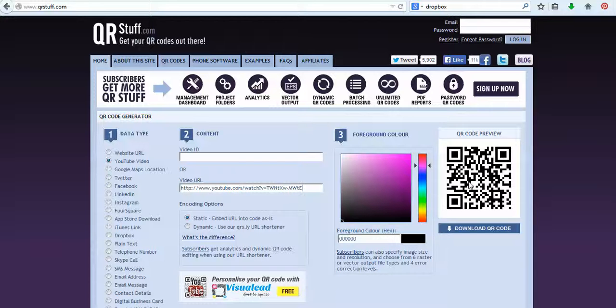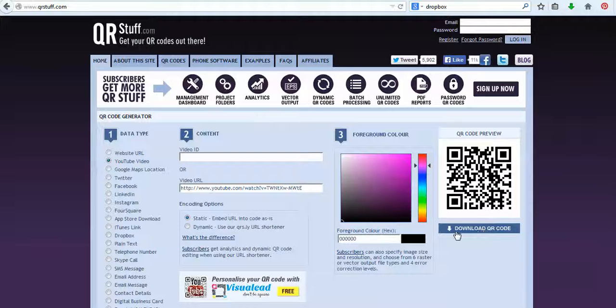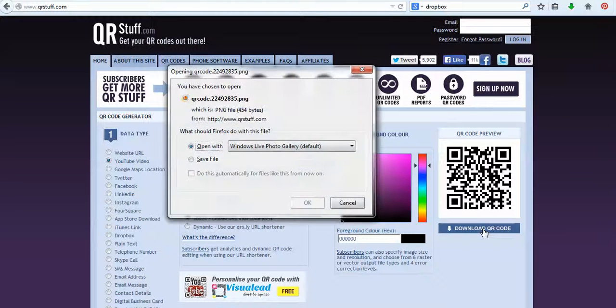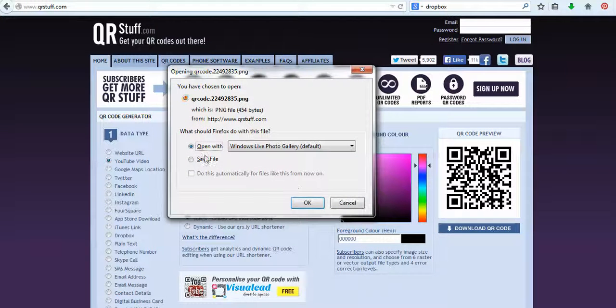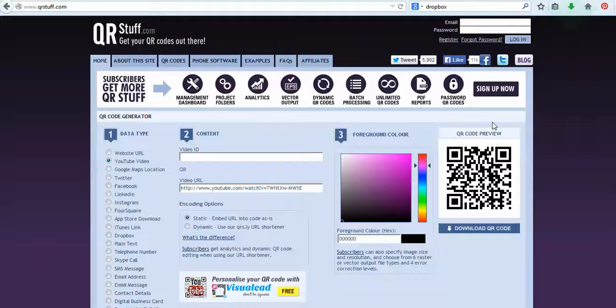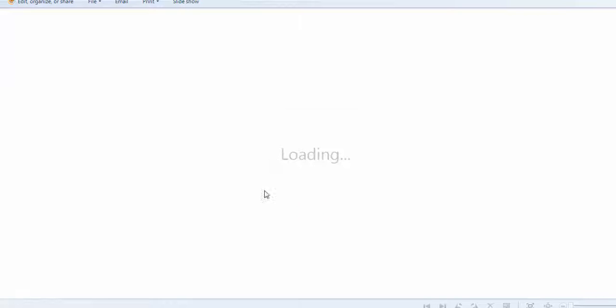If we scan that QR code, it will actually take us to that YouTube video. So then all you need to do is you just download the QR code. Let's, we'll just open it. So it will download and then you can place that QR code into a document just by copying and pasting it. And you can laminate them, things like that.